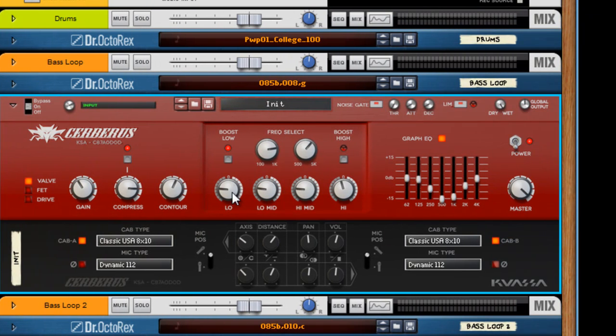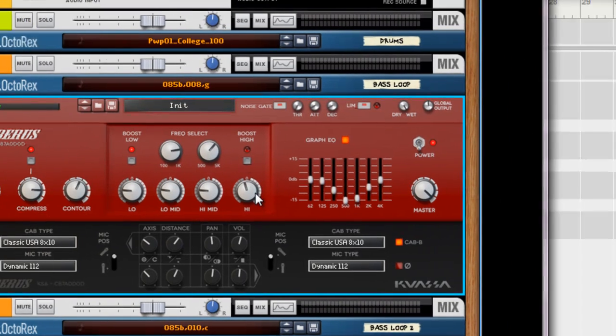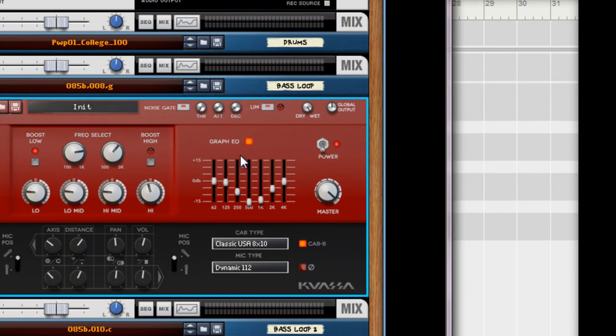Here you have a nice EQ section. Got a low boost, got a high boost, and a nice graphic EQ. When you get good at these, you can kind of sculpt any kind of sound.